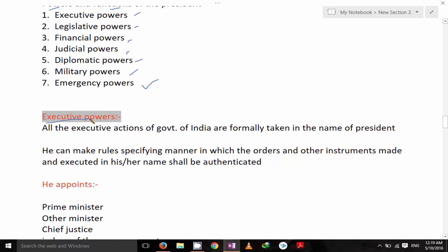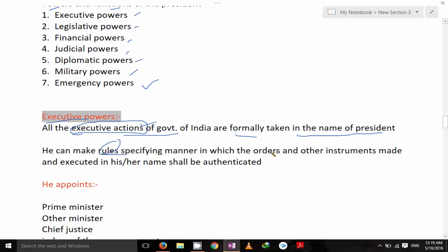Let's see first executive powers. All the executive actions of the Government of India are formally taken in the name of the President. As he is the executive head of the government, executive actions are performed in the name of the President of India. He can make rules specifying the manner in which the orders and other instruments made and executed in his or her name shall be authenticated.